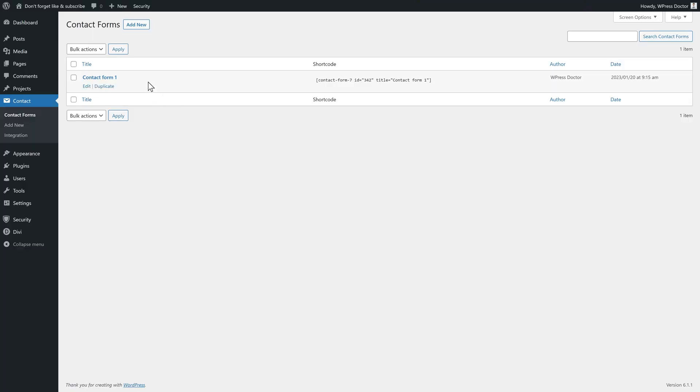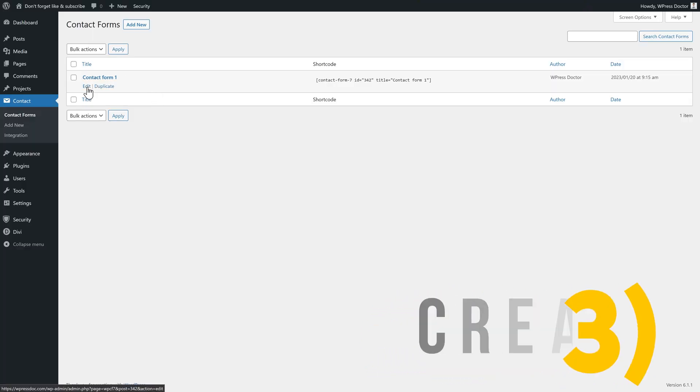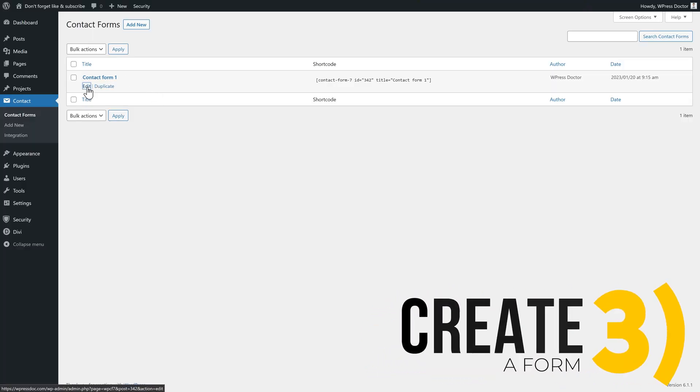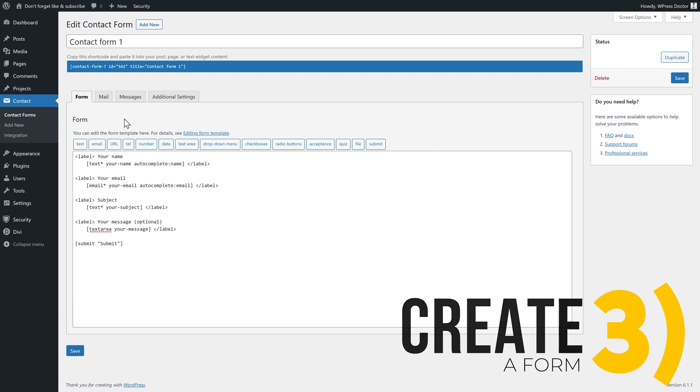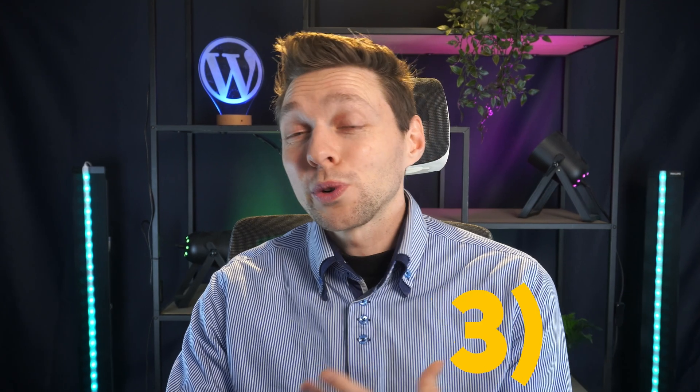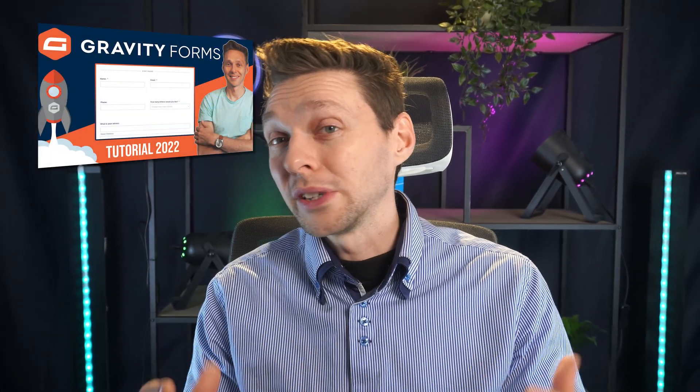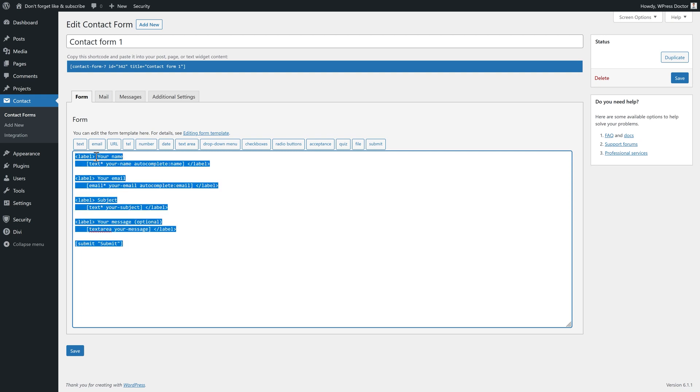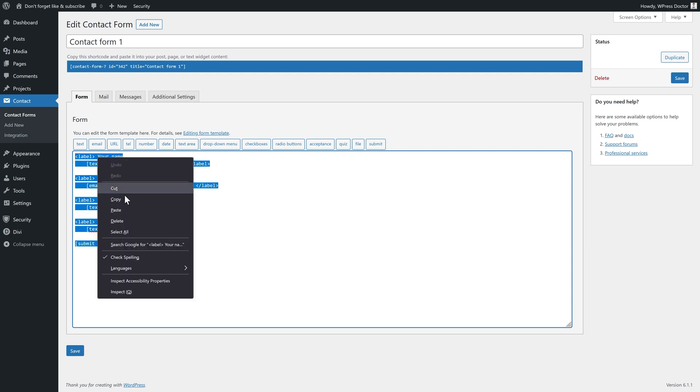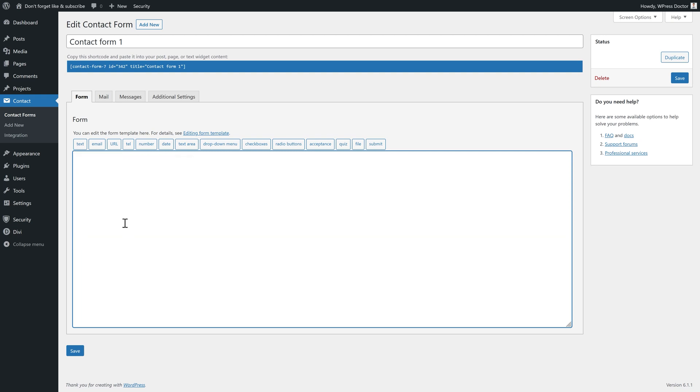So let's start creating our contact form. If you hover over this one, you can press edit. Now this is the contact form edit page. It doesn't work as nice as, for example, Gravity Forms, which I use on all my websites. But Contact Form 7 is actually free. So that's why it works like this. We are going to create our entire own form, so select everything over there and we just press delete.